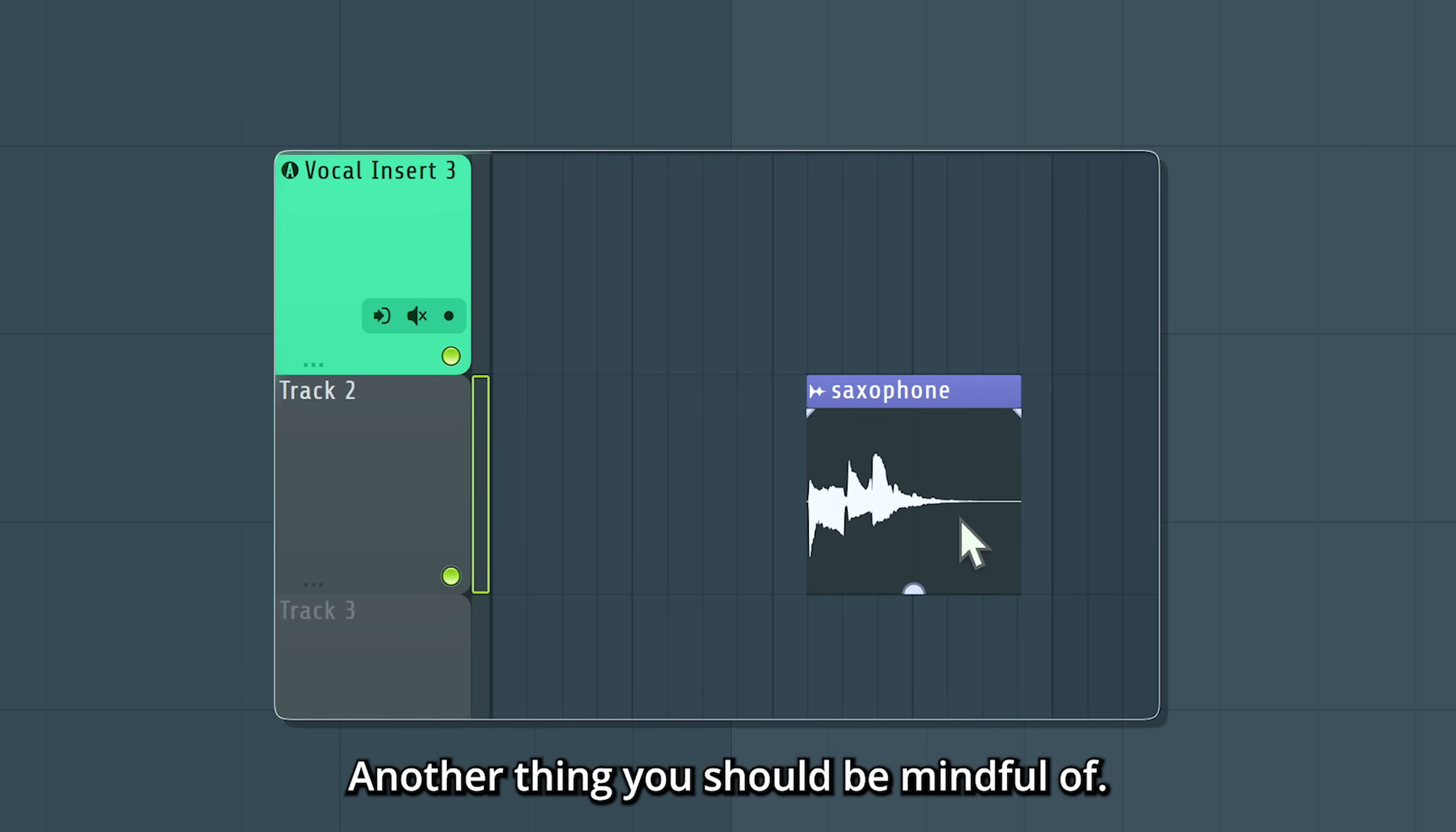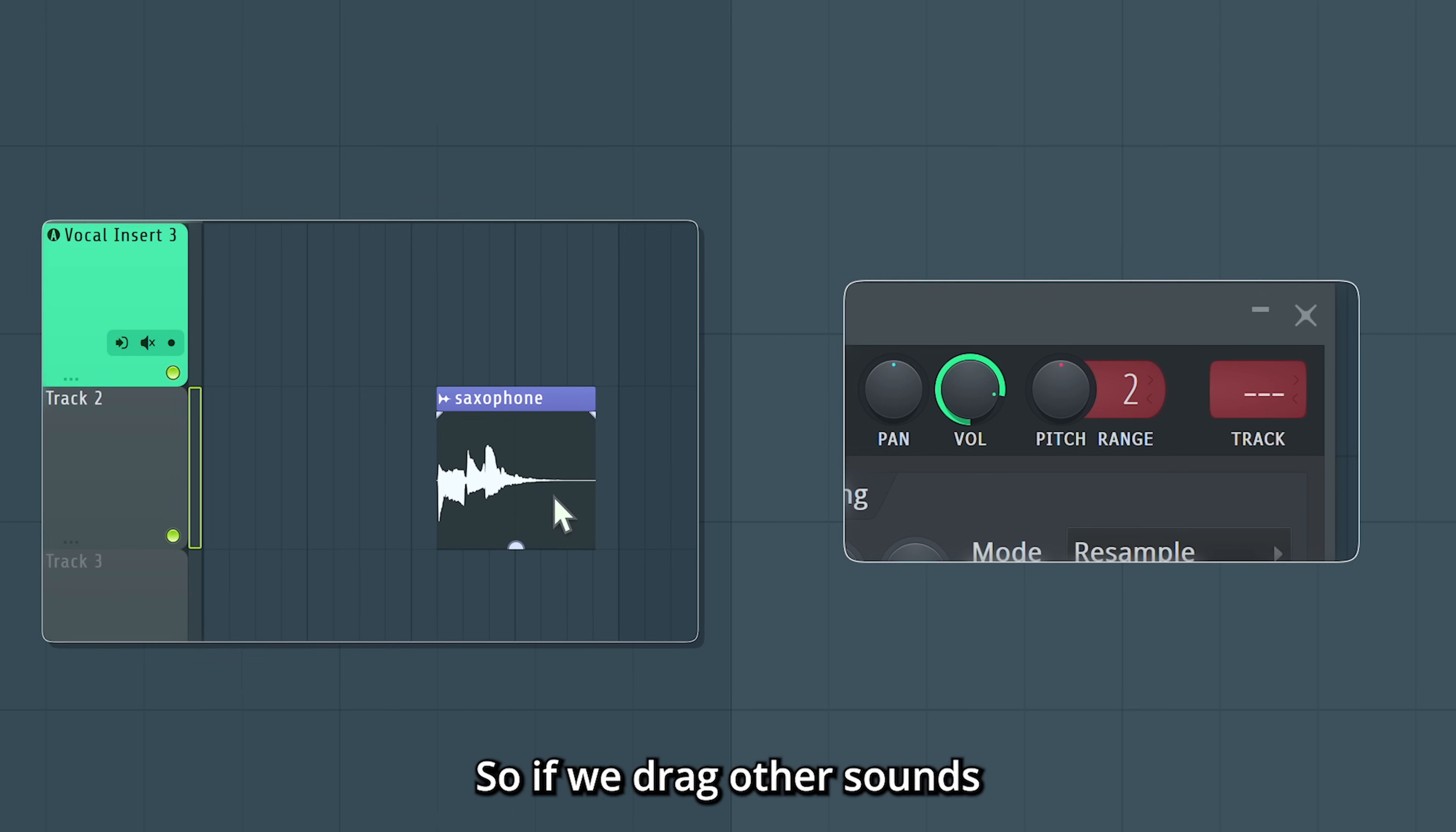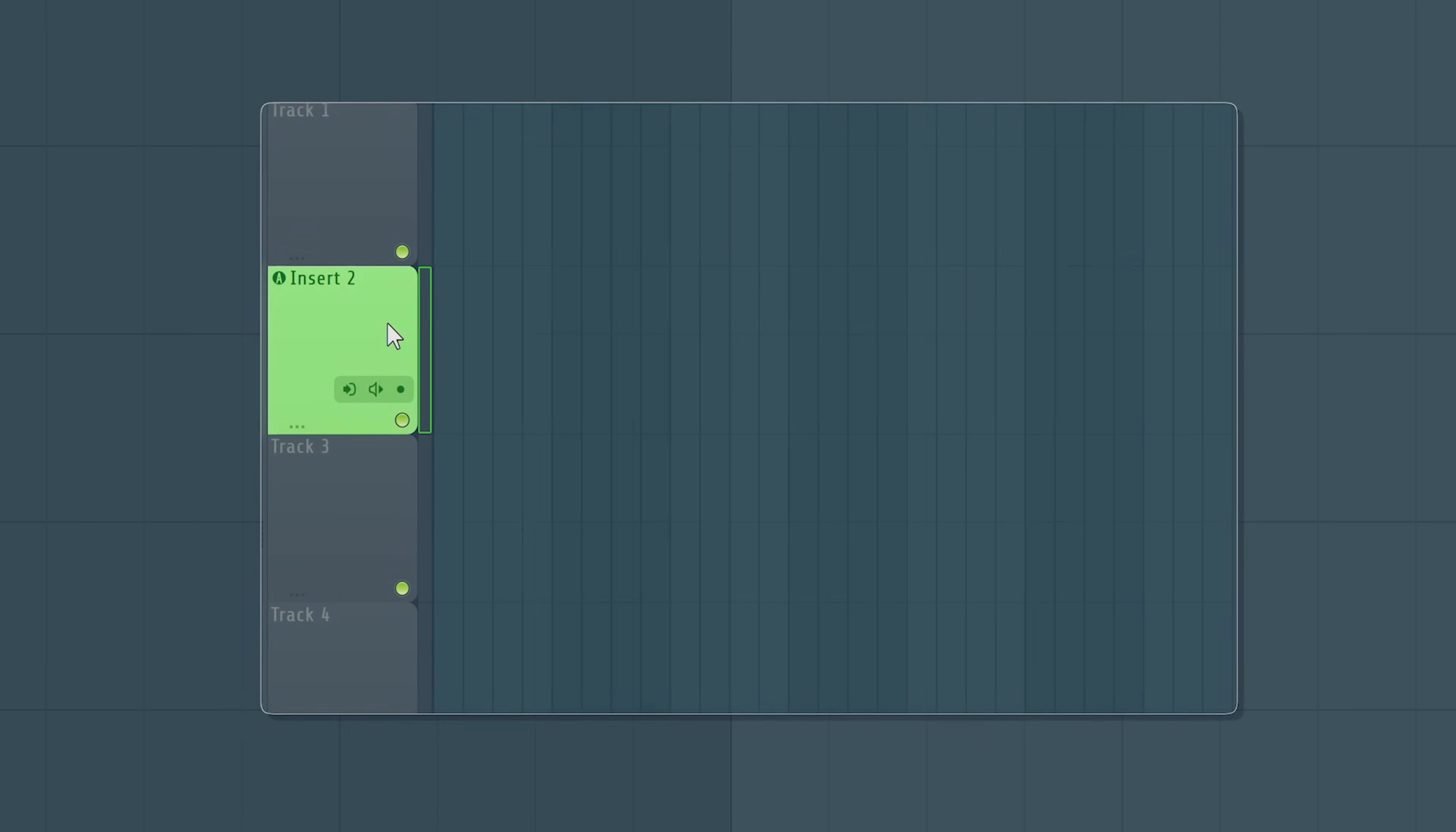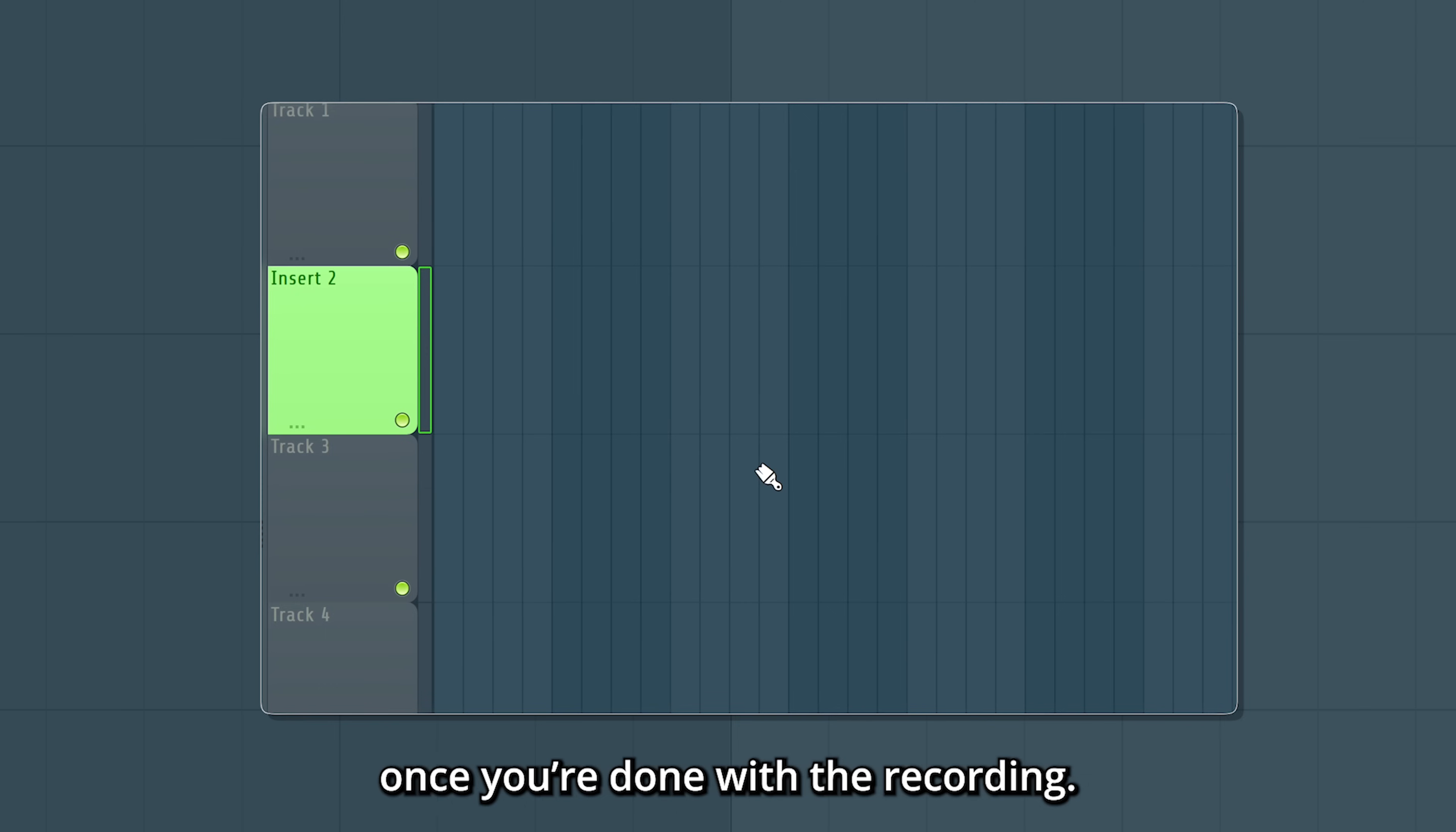Another thing you should be mindful of. This track here is now assigned to insert 3 in the mixer. So if we drag other sounds onto that track, they will automatically be routed to insert 3 as well. You can right click a track and choose track mode as unassigned to avoid this, once you're done with the recording.